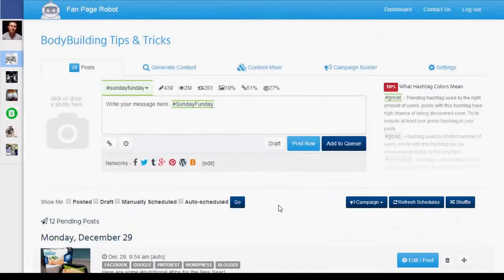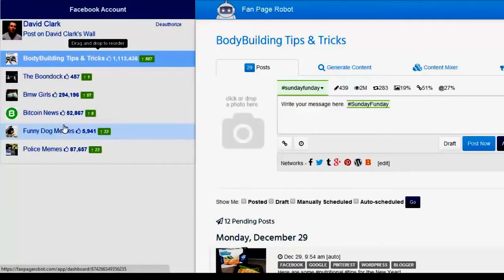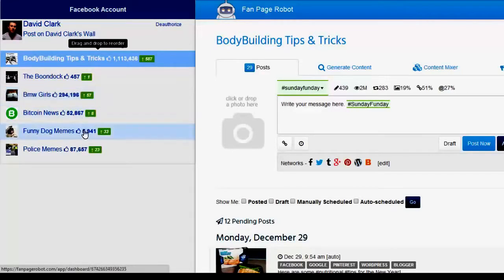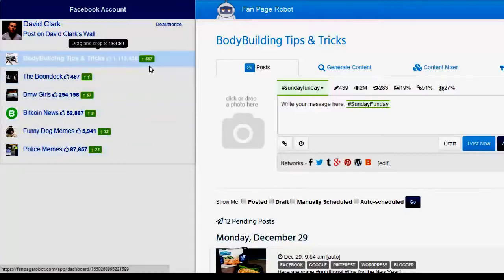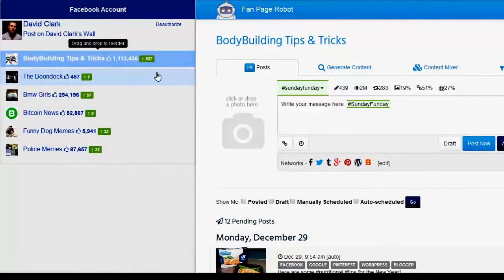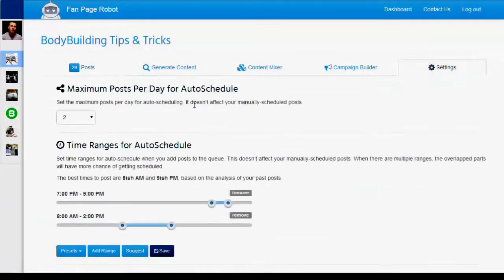There is no download or installation required. All you need to do is login and connect to your Facebook account with Fan Page Robot. All the Facebook fan pages you have are on the left-hand side of your screen. Fan Page Robot also shows you the number of likes each page has and the number of new likes since the last time you logged in. You can drag and drop to reorder the list.